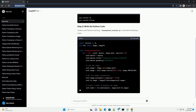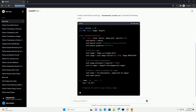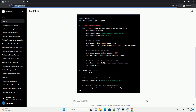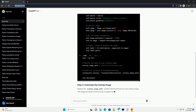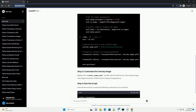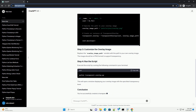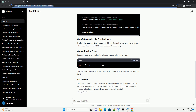Make sure you have tkinter and pillow installed. You can install them using the following. Create a new Python script, example transparent_overlay.py, and add the following code. Replace the overlay_image_path variable with the path to your own overlay image. The image should be in PNG format to support transparency.